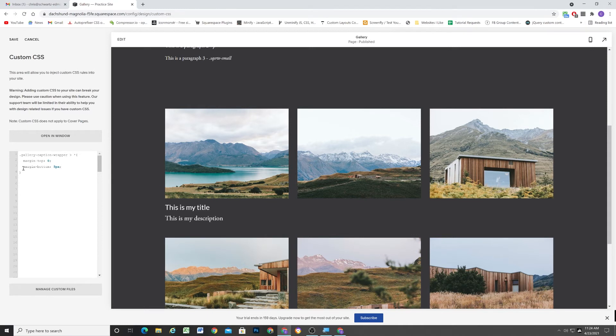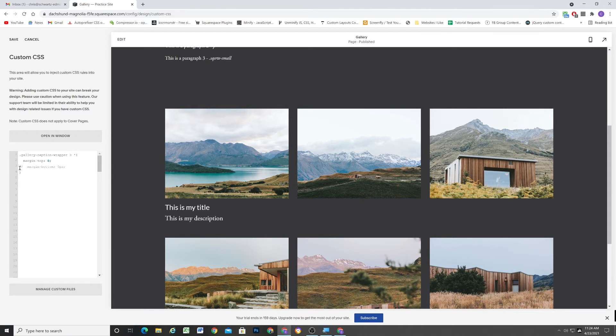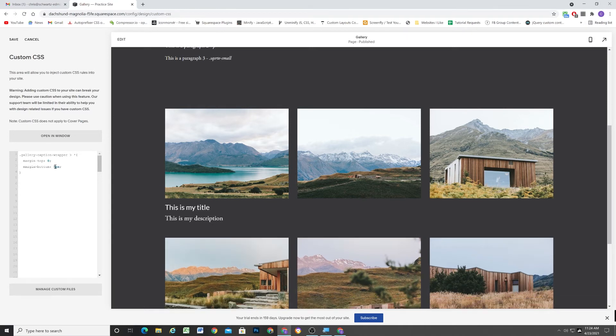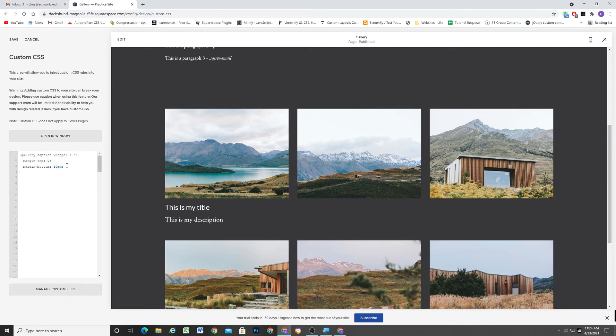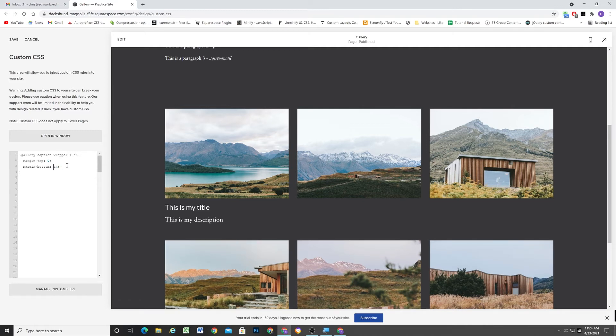And so now that's much better than the huge amount of space that there was before. So you can make this whatever amount that you want. But I think five pixels looks good enough for me.